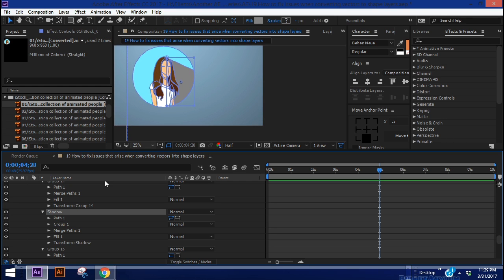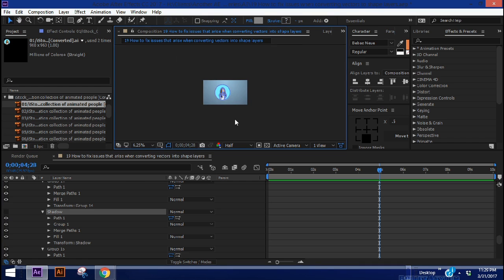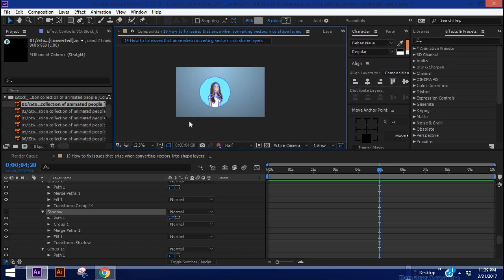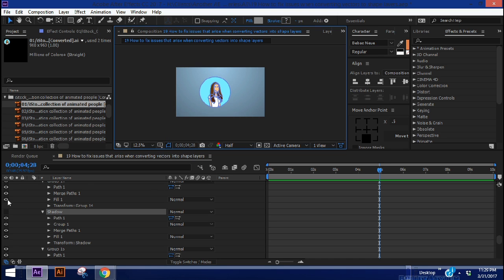So now if you were happy with this avatar like this, then you can actually just save this as a shape layer and be done with it. But I'm not going to stop there. I'm not going to leave that hanging. I want to show you guys how to actually fix this.